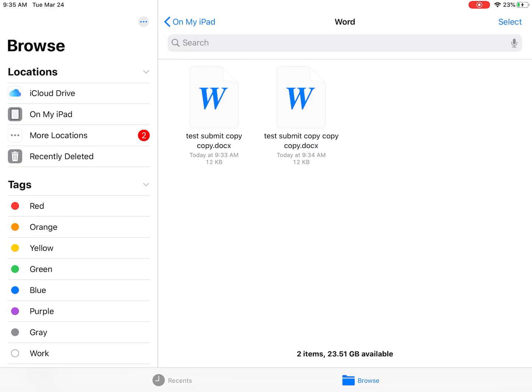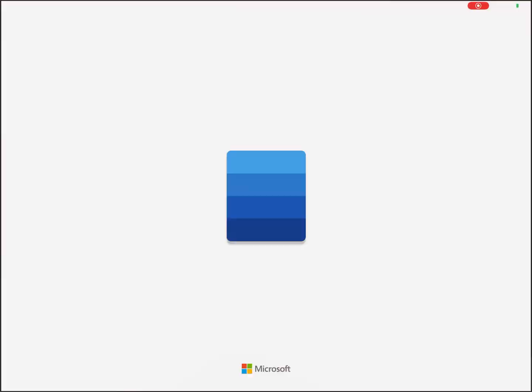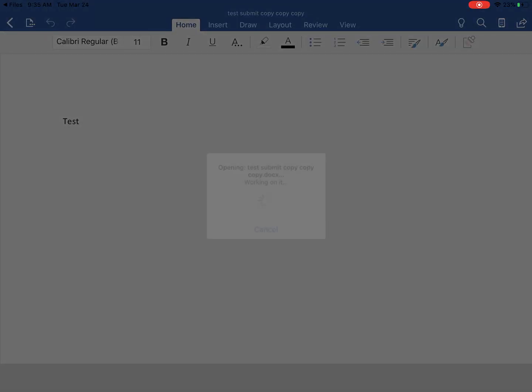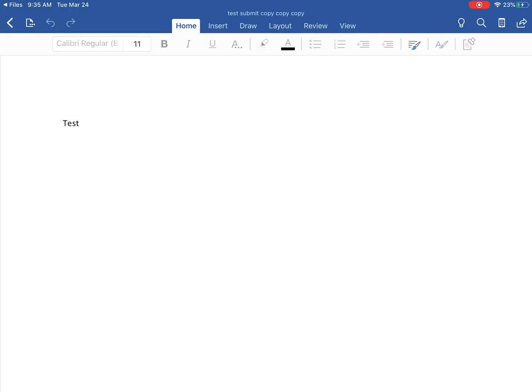If you've saved PowerPoint documents, you'll see a PowerPoint folder, same for Excel and any other application that you might be using. And then I can simply open up that document. It'll take me straight to the Word app on my device.